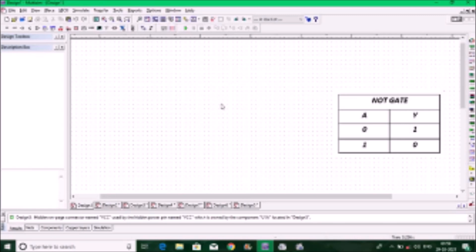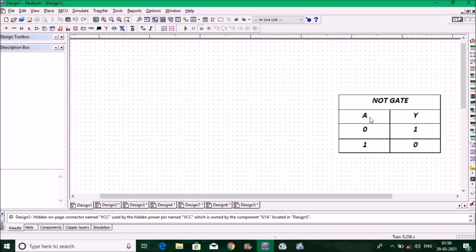Let's try to develop the logic function of the NOT gate. In the truth table on the right side, A stands for input and Y stands for output. If you give zero to the input you'll get one at the output; if you give one at the input you'll get zero at the output. One means on, zero means off.